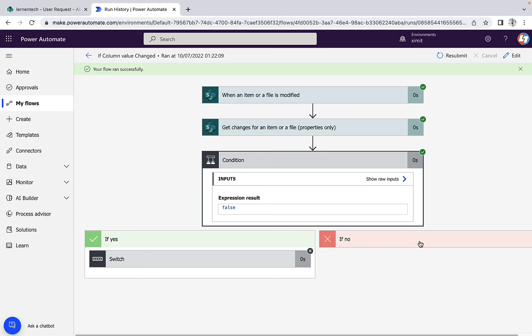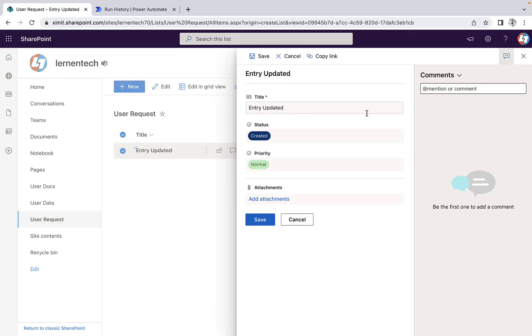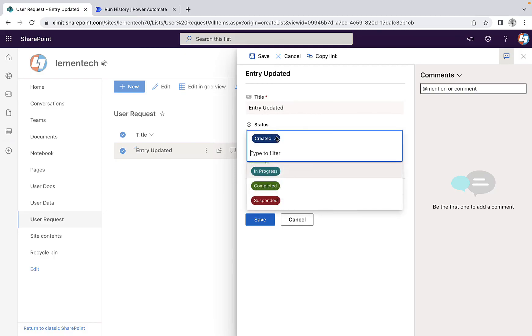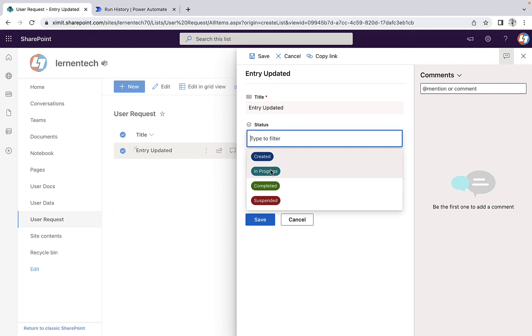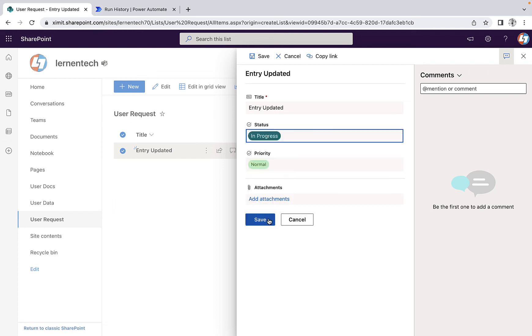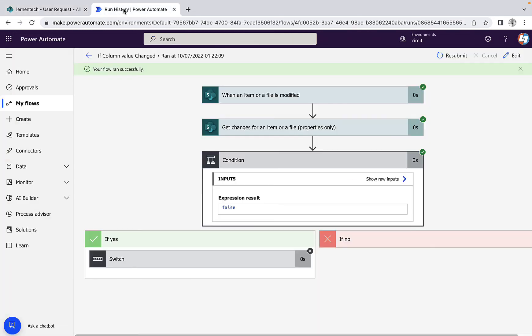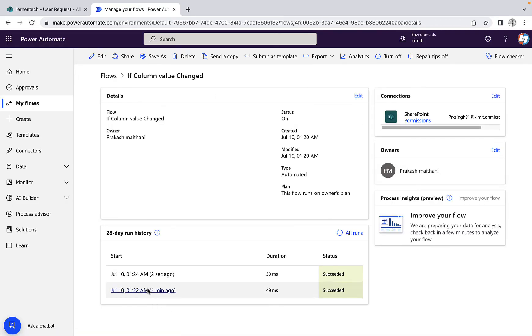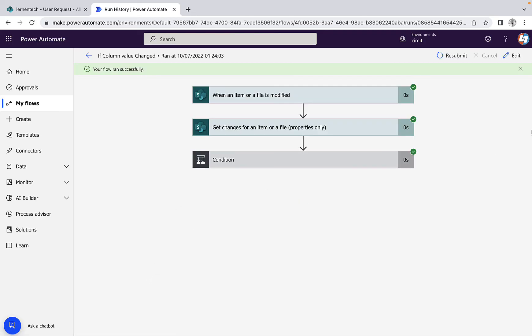And now let's just do one more thing and try to change our status column. Right now if I change the status column to 'in progress' and save this one. Now you can see the status column. Now you can see our flow ran again, and in this case,